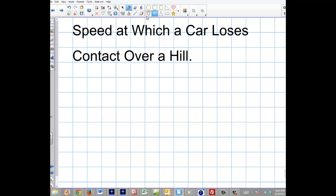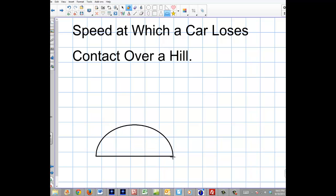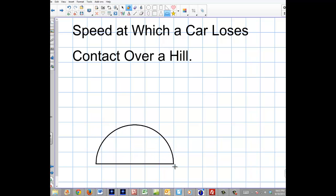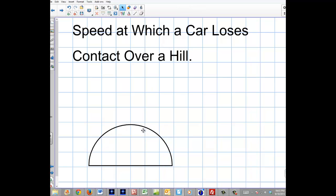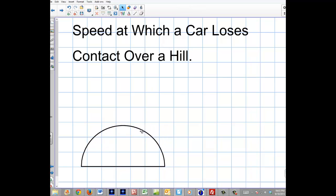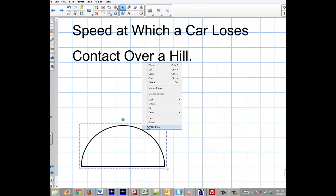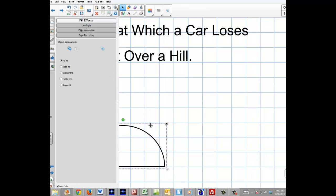This is actually a very important concept, so let's begin by defining our hill. We're going to have a semicircle hill and there's going to be a car that's going to be going over that hill.